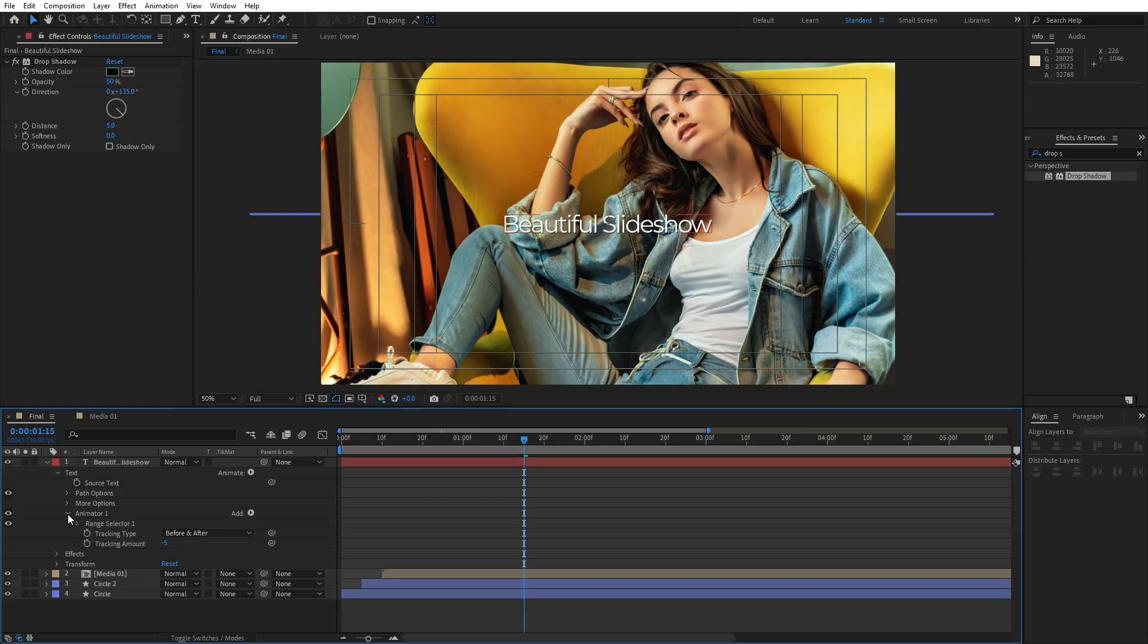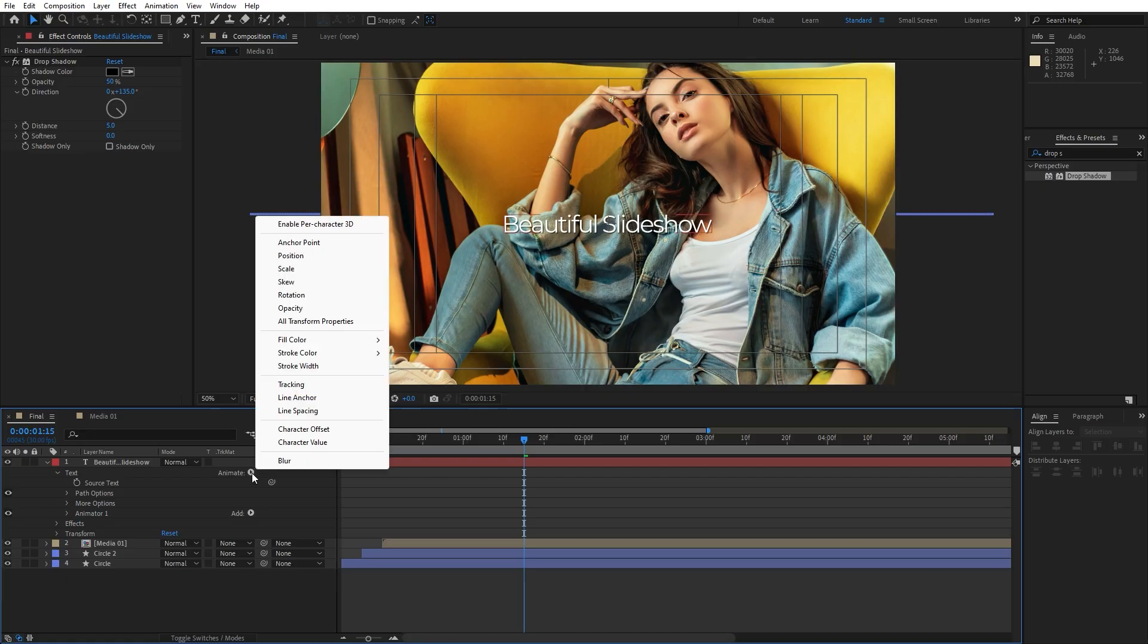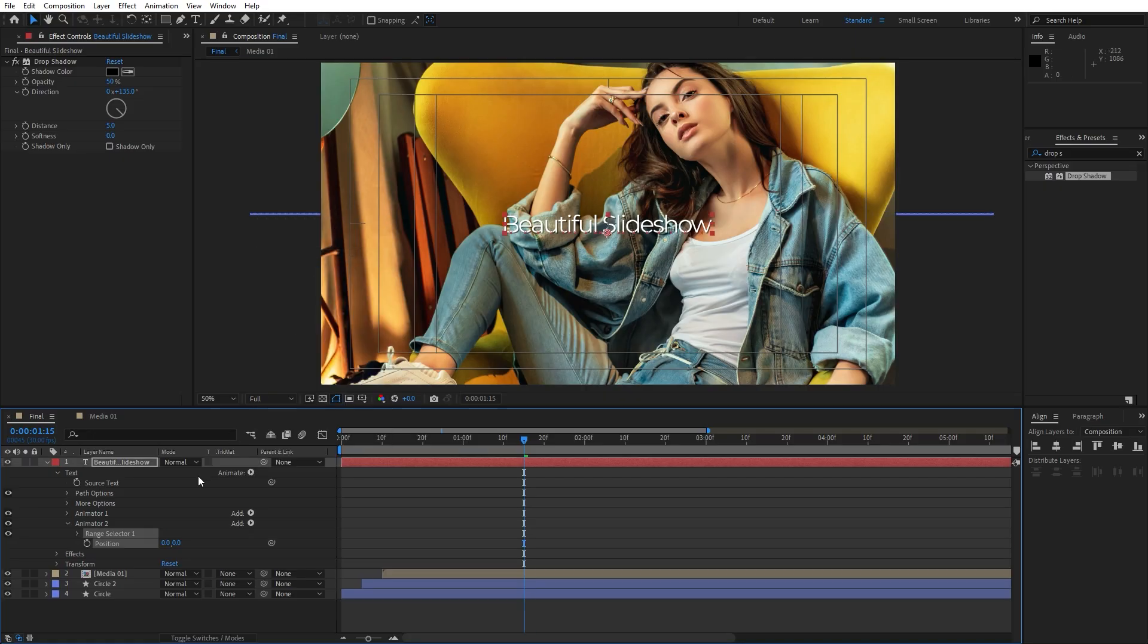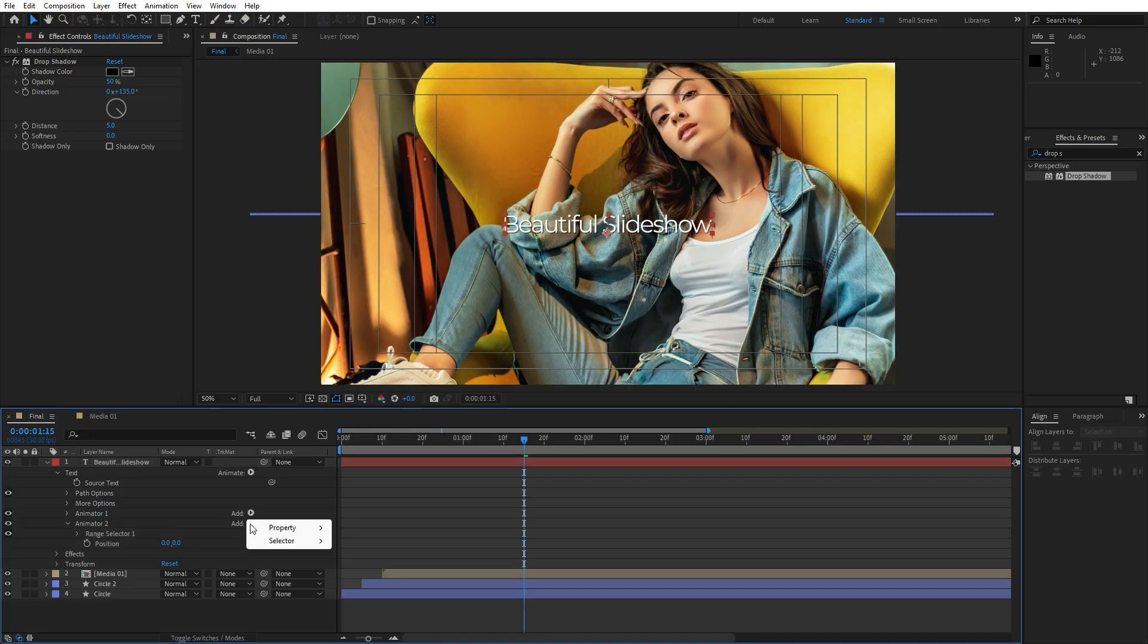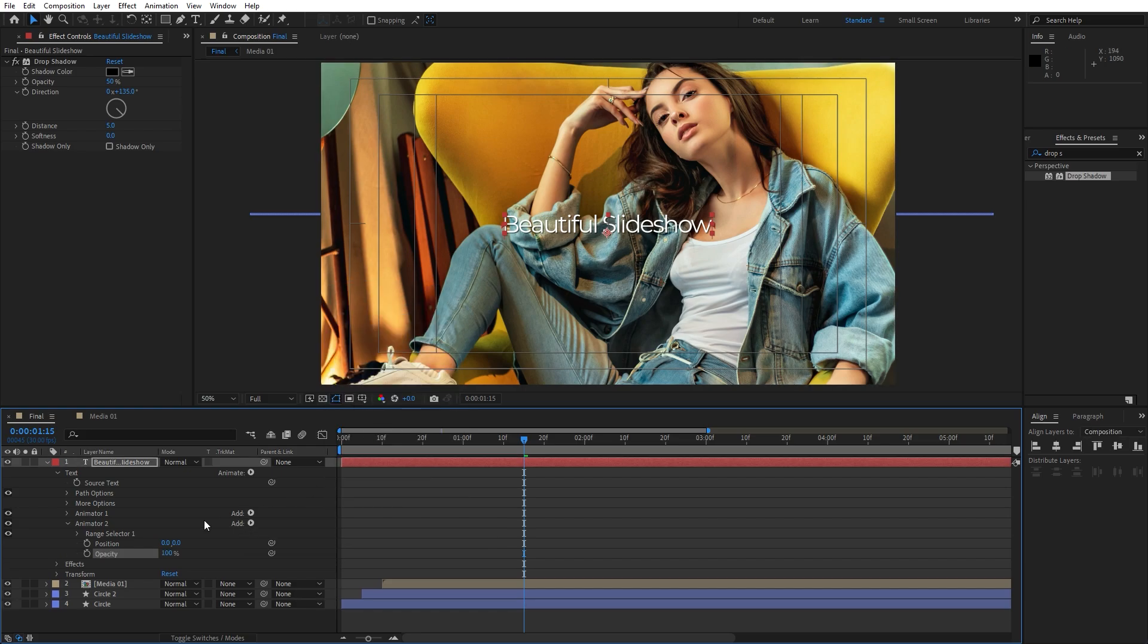Now let's also close this animator 1. Go here on animate again and let's find position. Here on this animator 02, let's also go here on add. Do not go here on the first animator, go on the second one and find property. And let's also click here for the opacity. And for the position I will go maybe 120 or so.